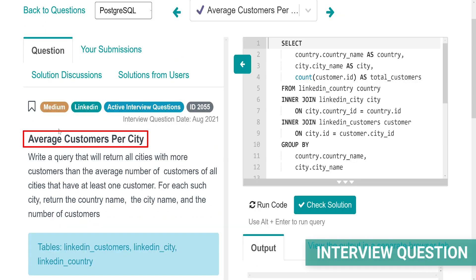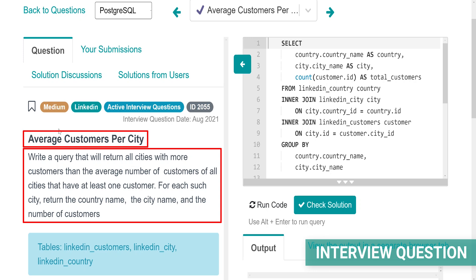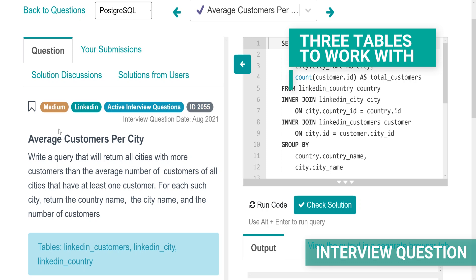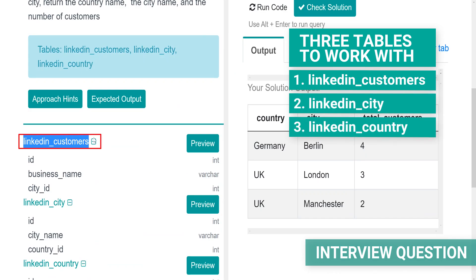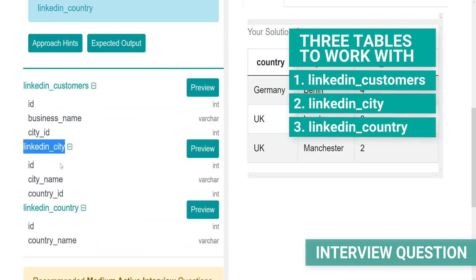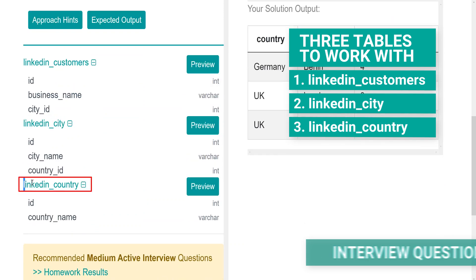The question asks you to write a query that will return all cities with more customers than the average number of customers of all cities with at least one customer. For each such city, you have to show the country name, the city name and the number of customers. The question gives you three tables to work with: LinkedIn customers, LinkedIn city and LinkedIn country.